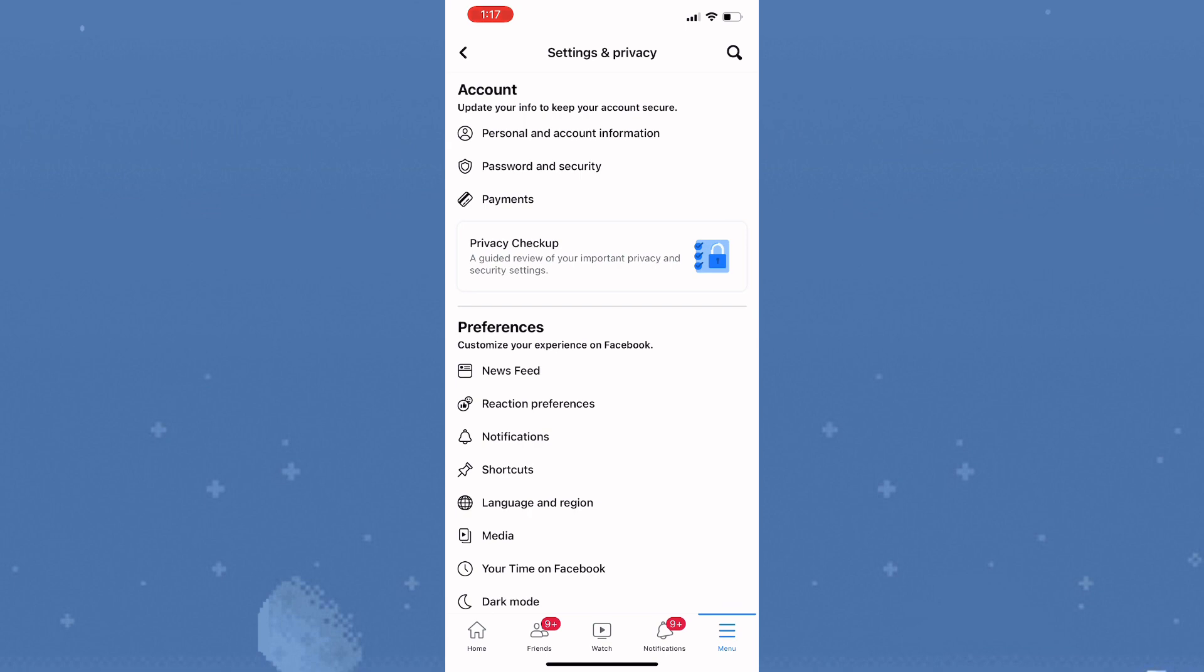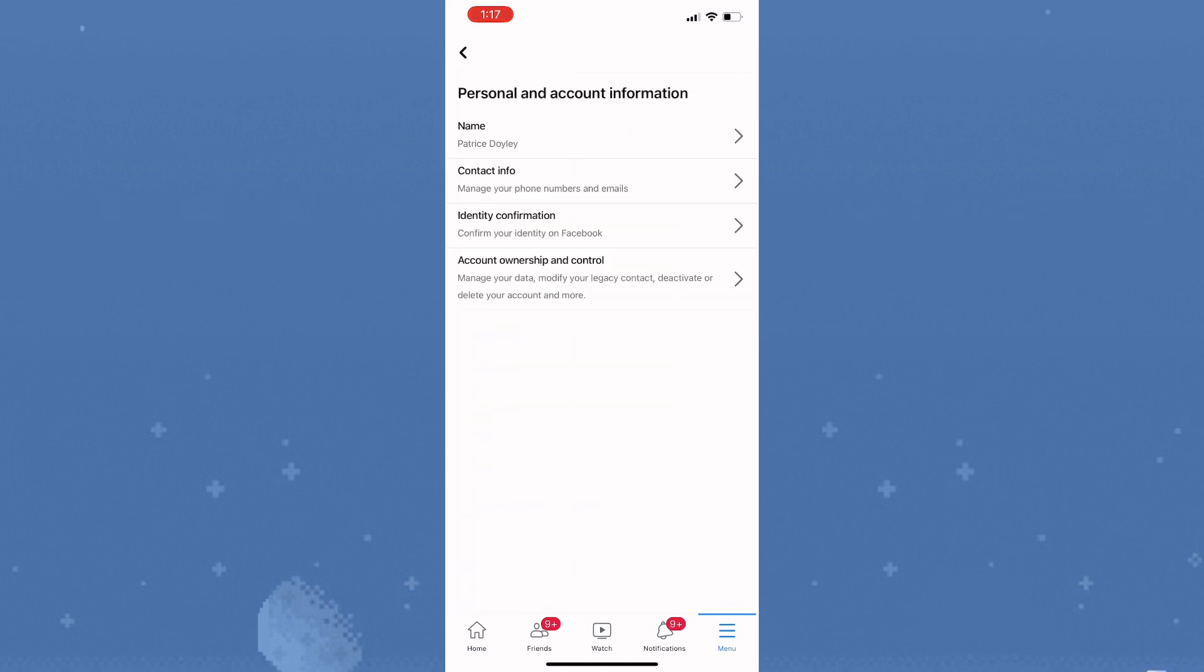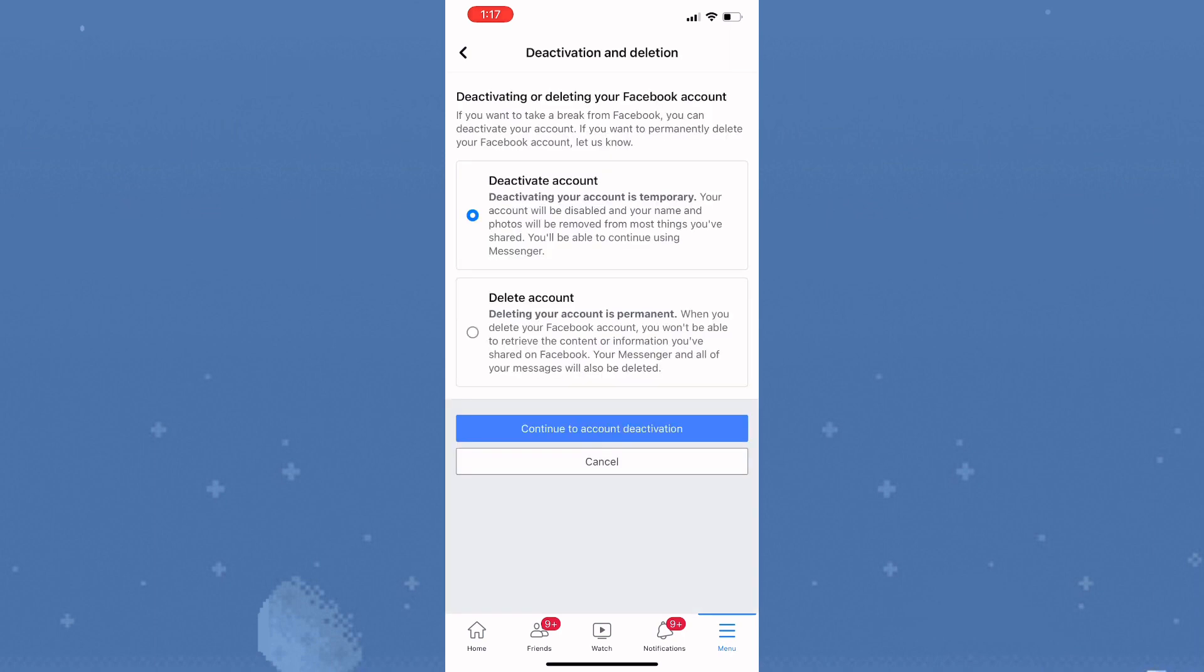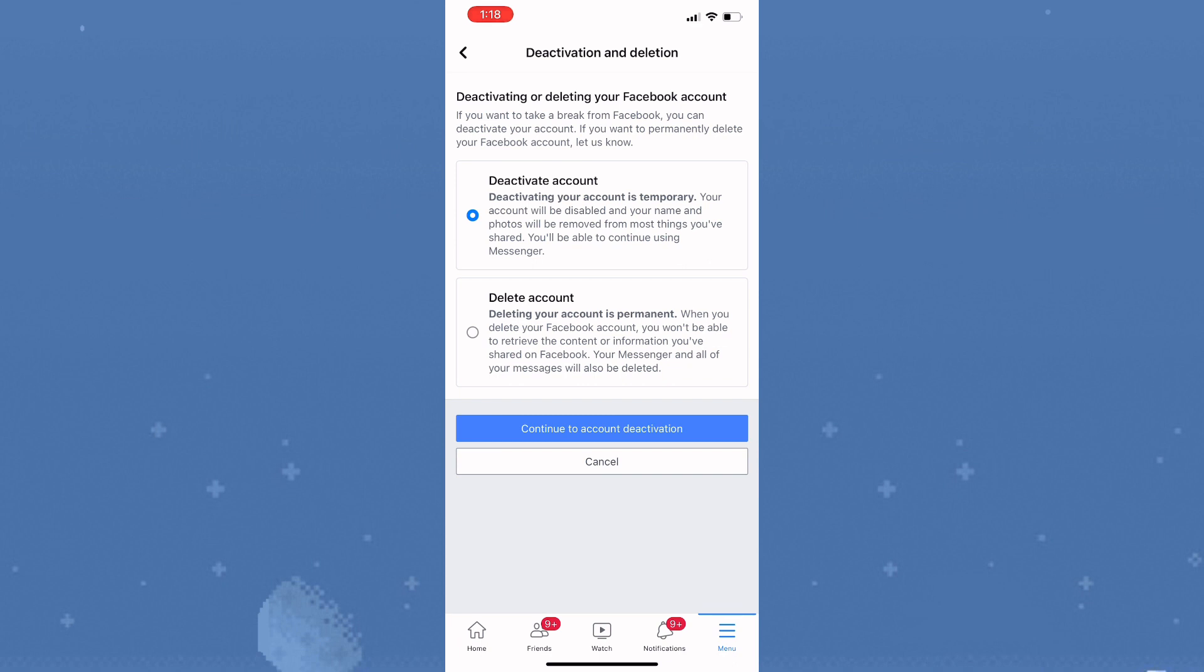Select account ownership and control. There are two options here - tap on deactivation and deletion. Because you want to deactivate the account, let it remain on deactivate account and select continue to account deactivation. You'll be required to retype your password for security purposes.